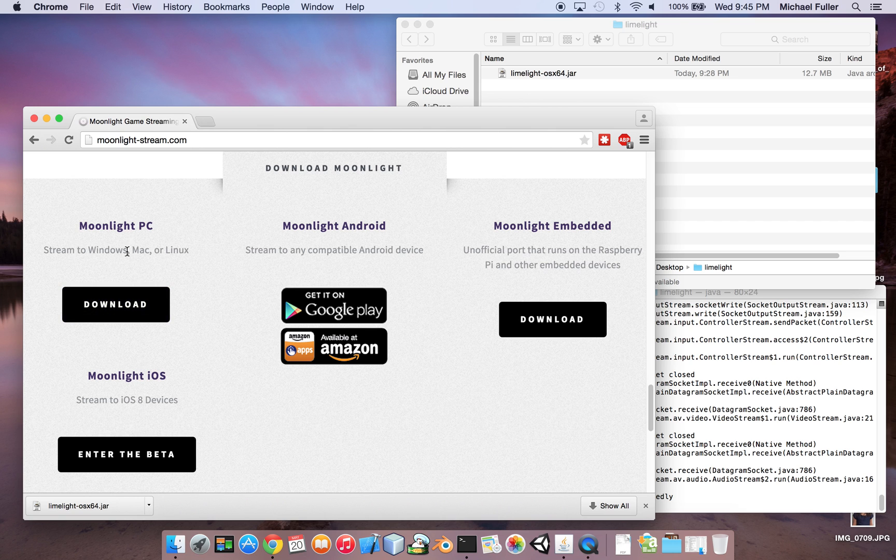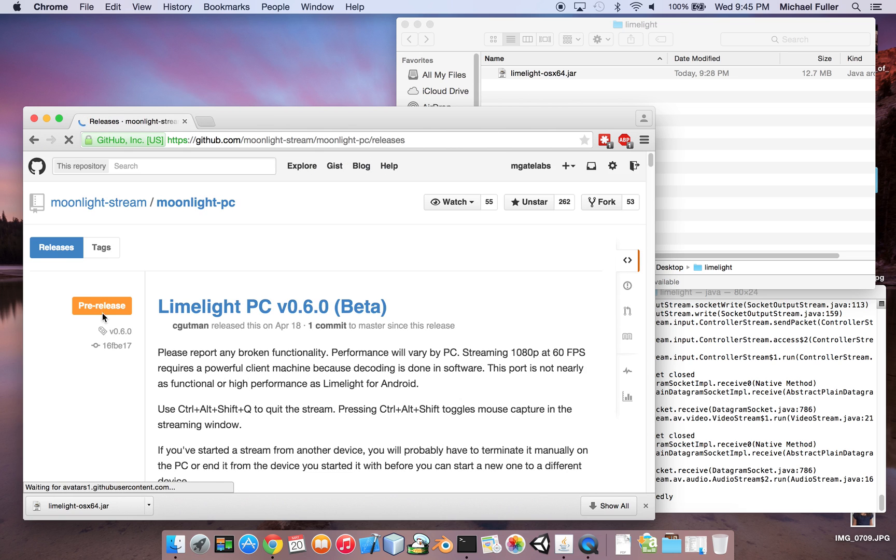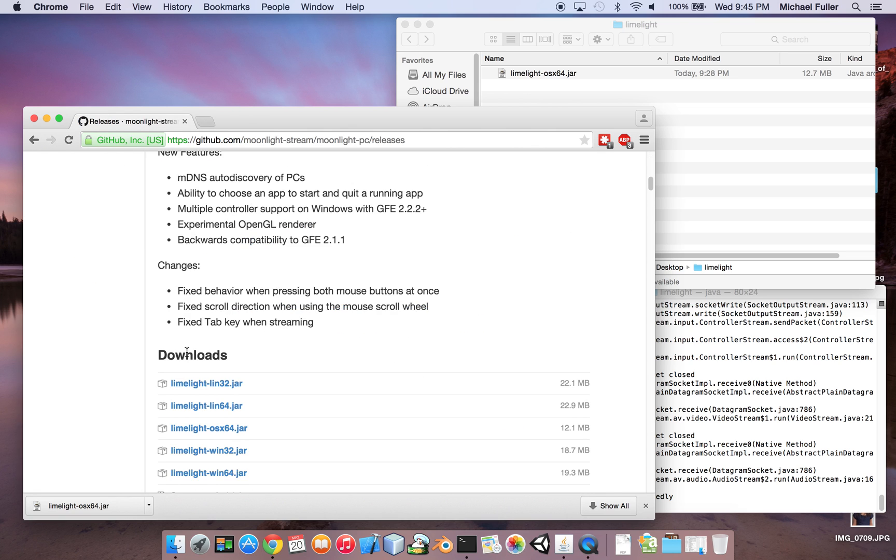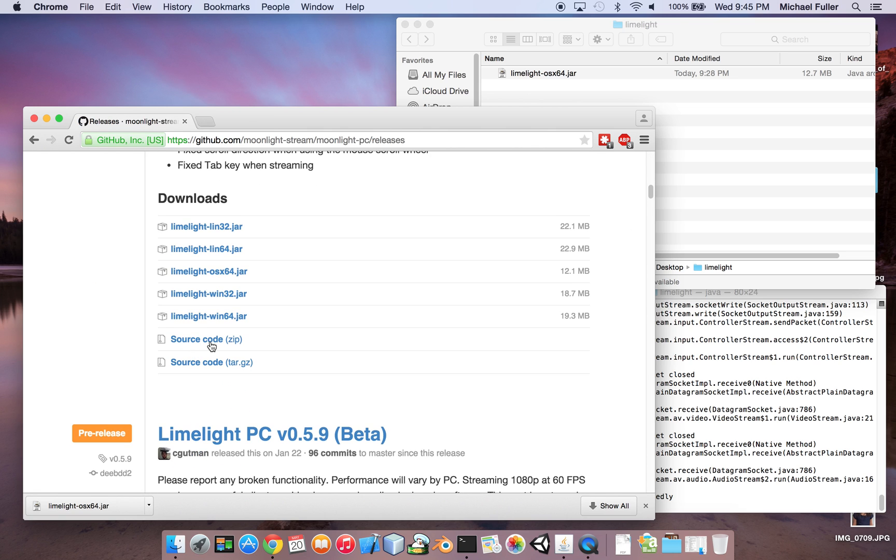for Windows, Mac, Linux, download, make sure you get the OSX version, and then we go back over here.